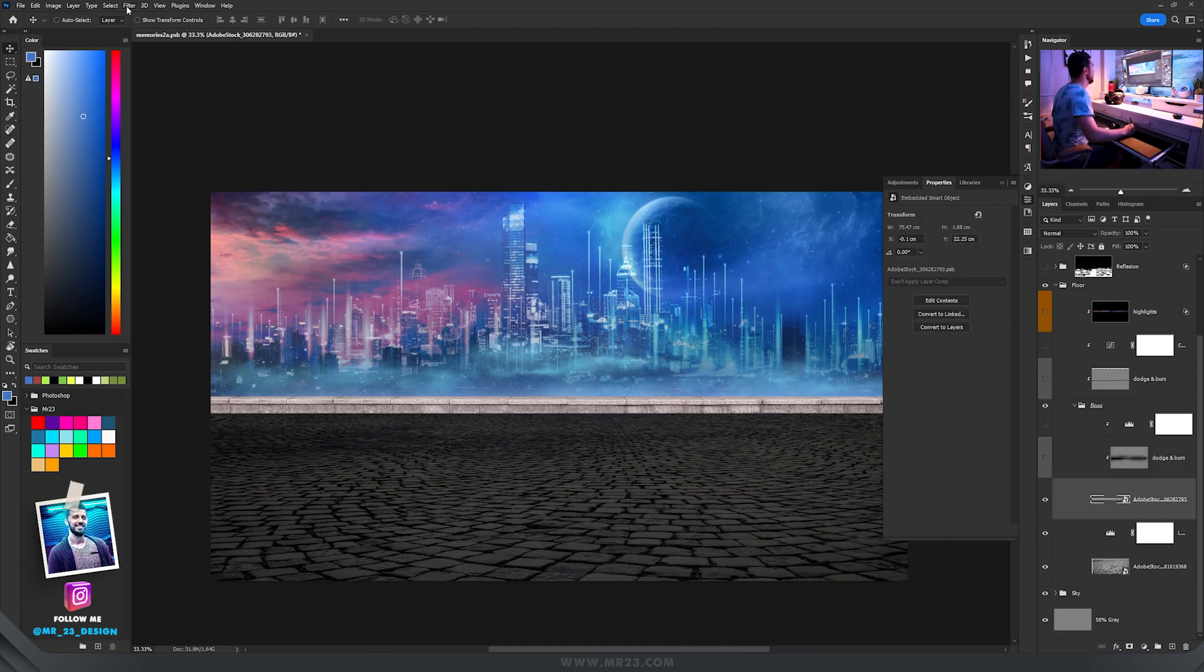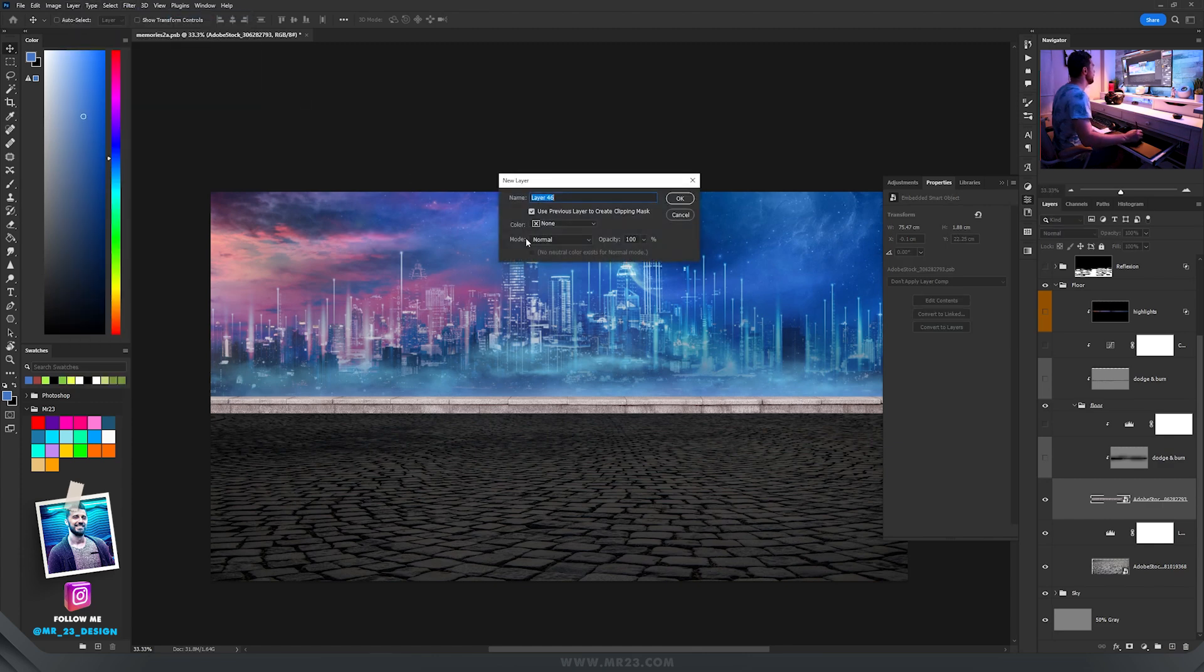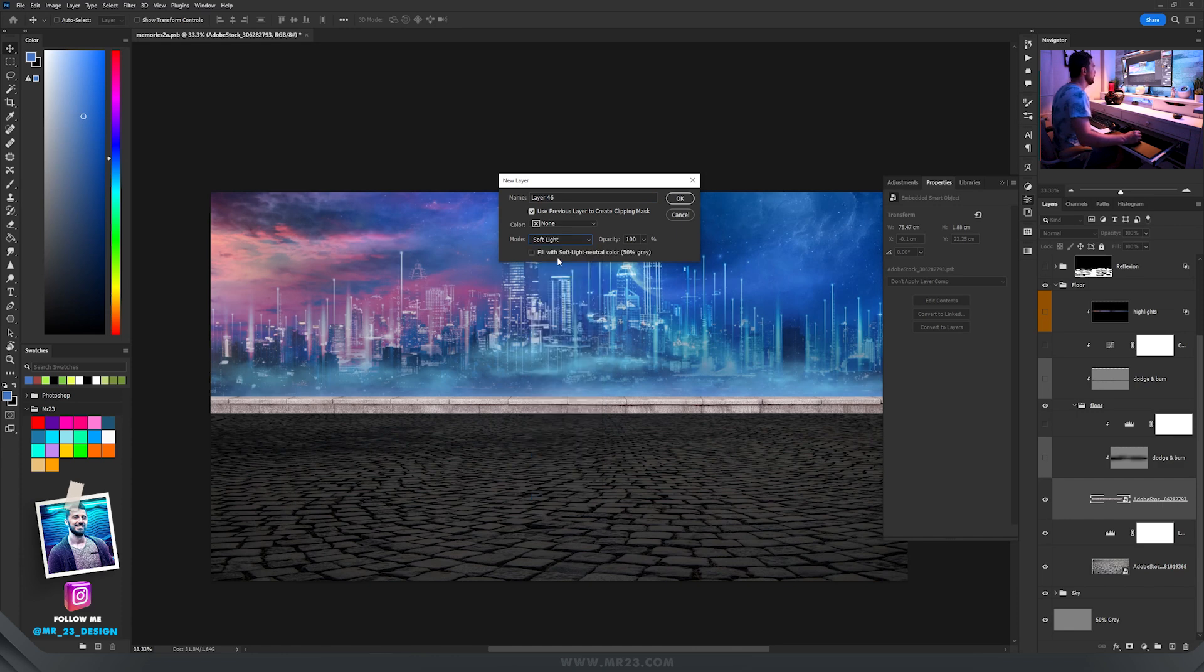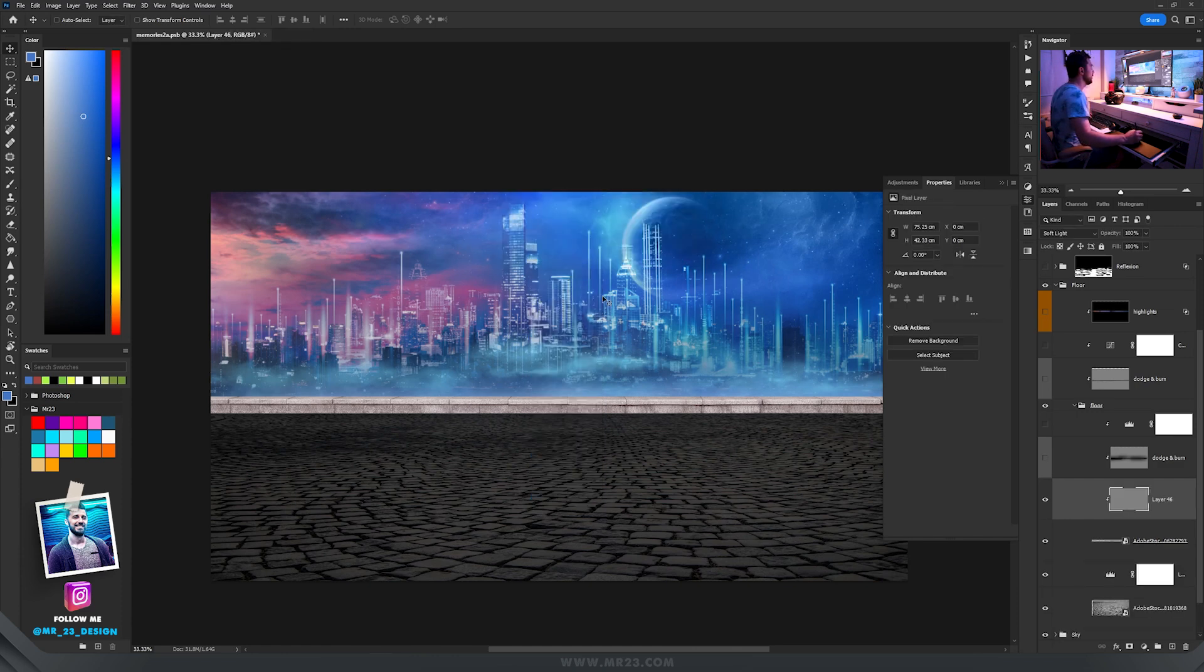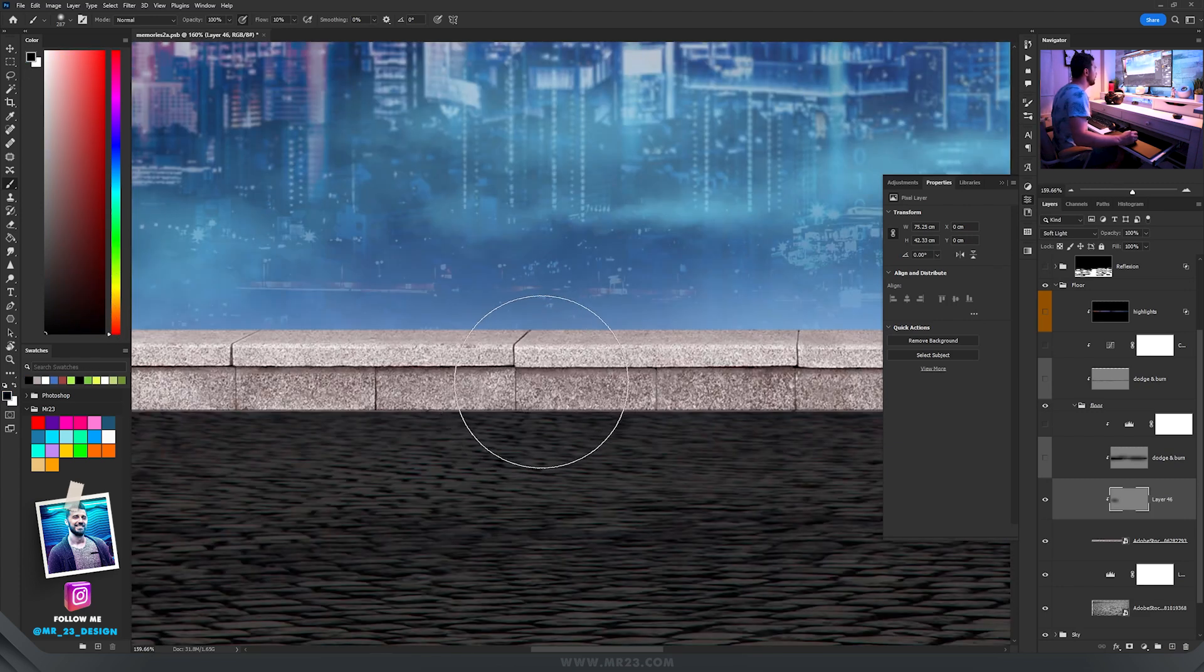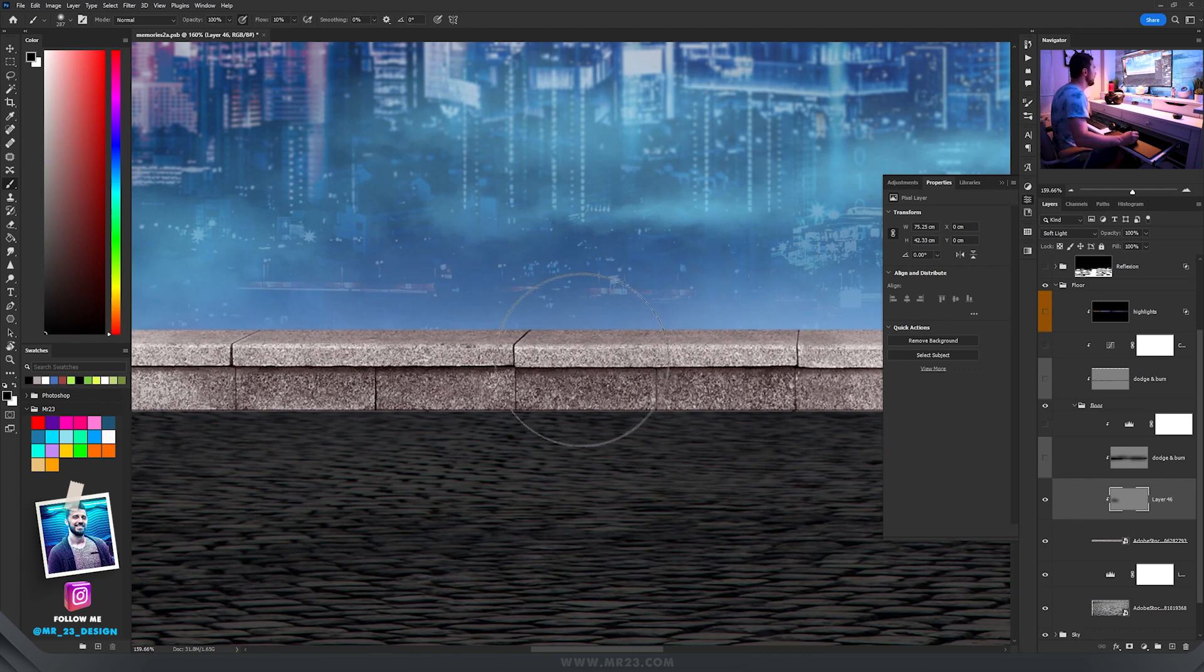I always do that to add shadows and intensify the shadows. Let's go to layer, new layer, and choose the mode soft light and fill it with 50% gray. Now if we take the brush tool and the black color and start to paint, you'll see we'll add shadows on the parts we paint with black.